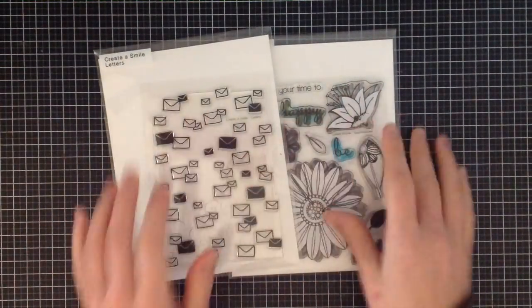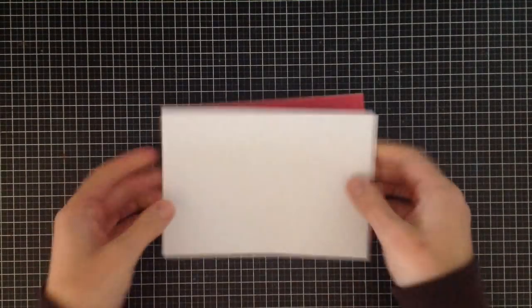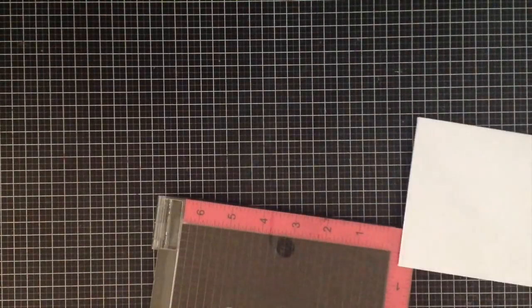I'm going to be using the Botanical Love Stamp and the Letters Stamp from Create a Smile. For two of them I'm just going to be using some markers to color in the letters, and for the other one I'm going to be using some heat embossing with the flowers.